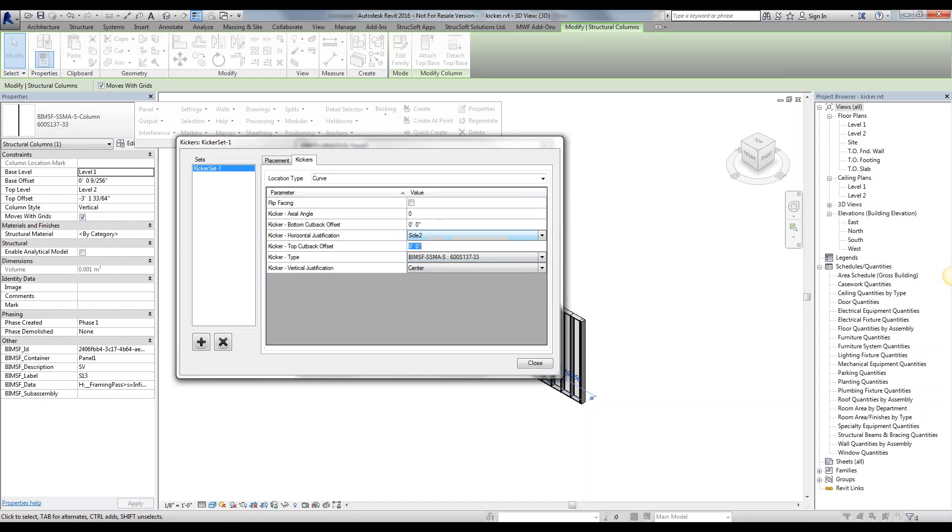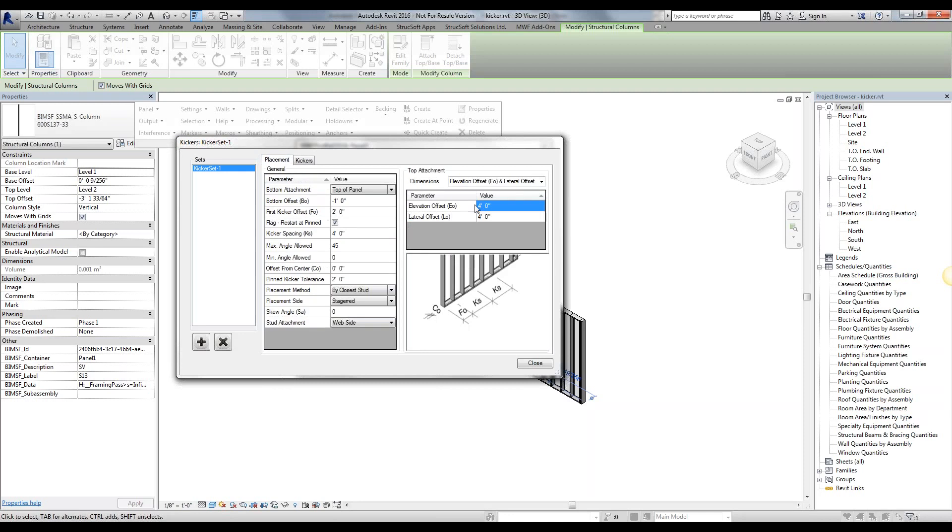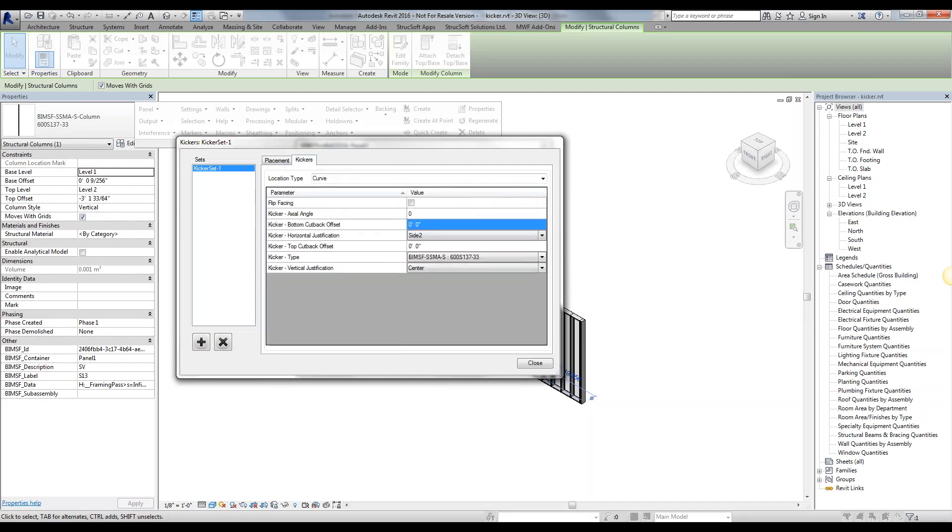Next, we could go ahead and give it a bottom and top cutback offset. Essentially, if you want to cut it back by a little bit shorter than what that actual length dimensions are, we're able to give that by simply inputting a value over here.